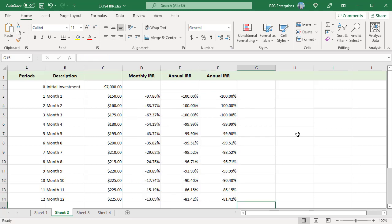Some months have 31 days while others have 30 or fewer. The monthly periods are not the same length. Therefore, the IRR will always return a slightly inaccurate result when multiple monthly periods are involved.